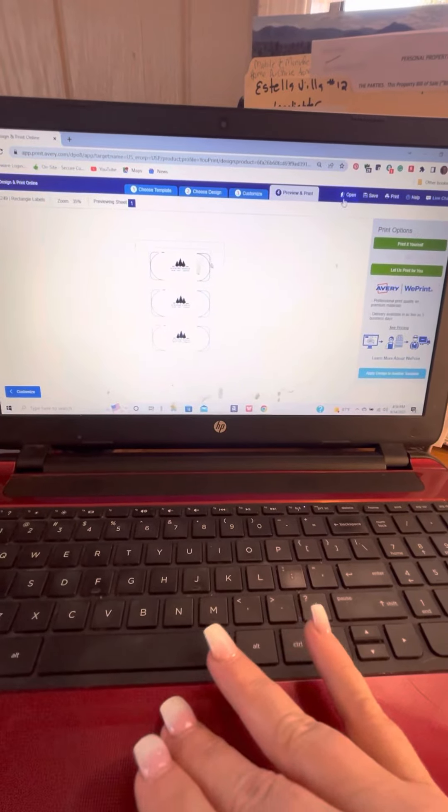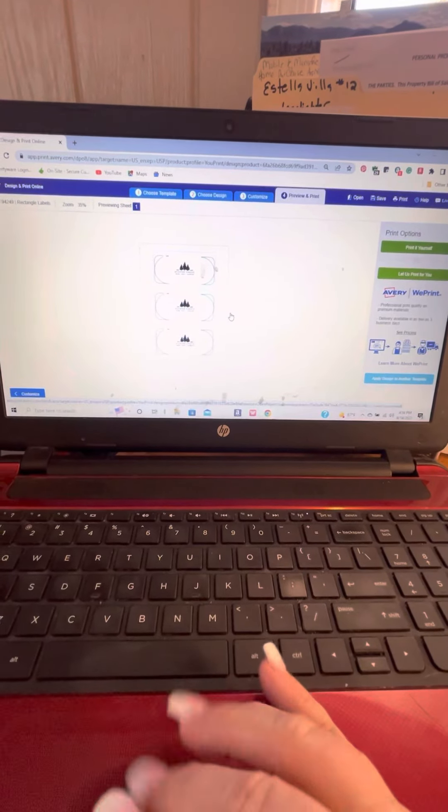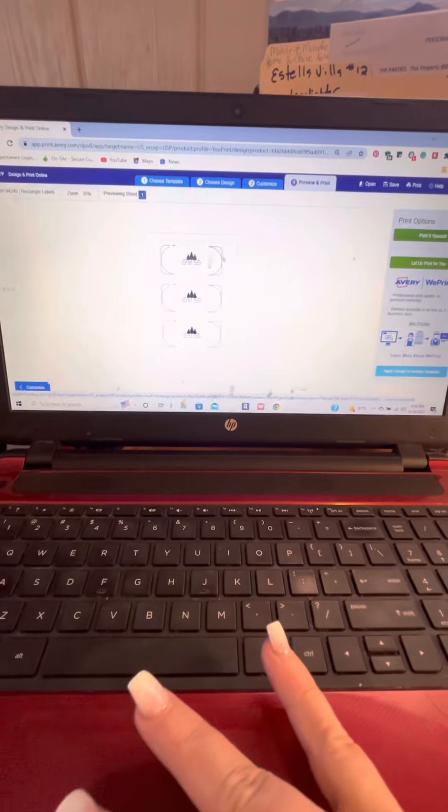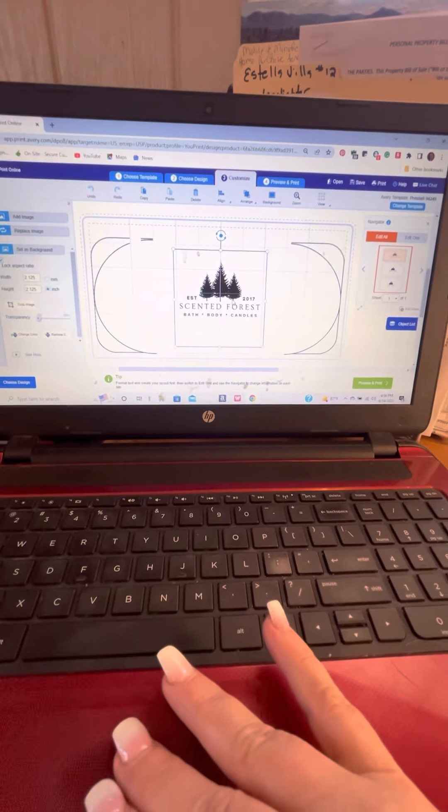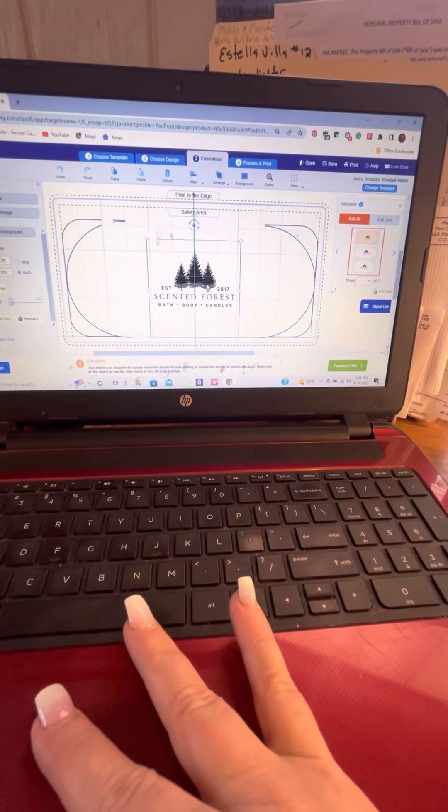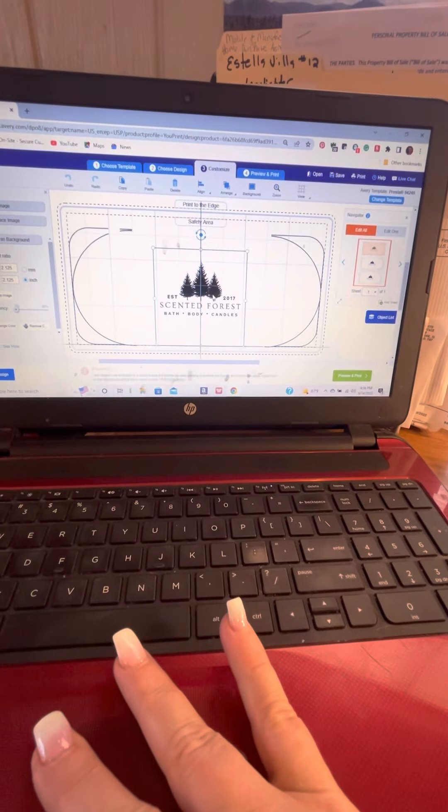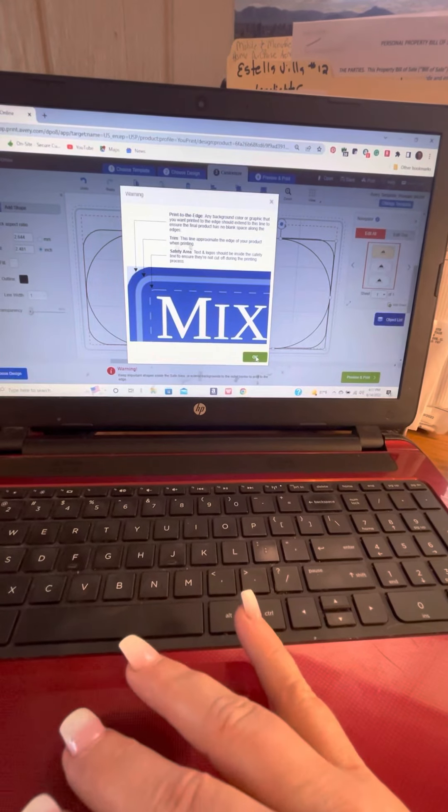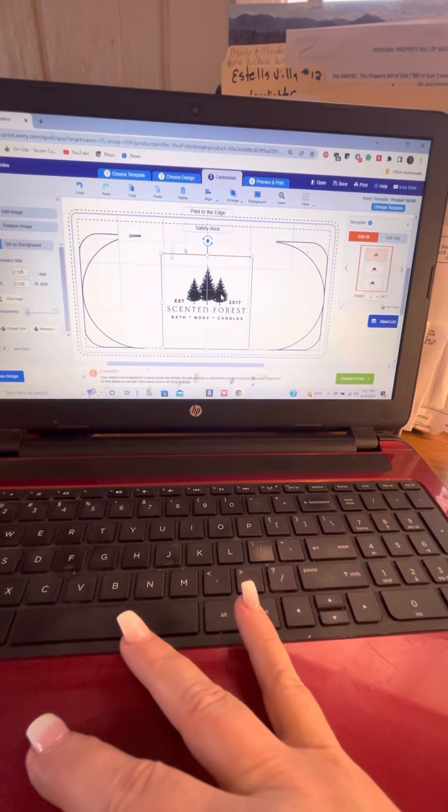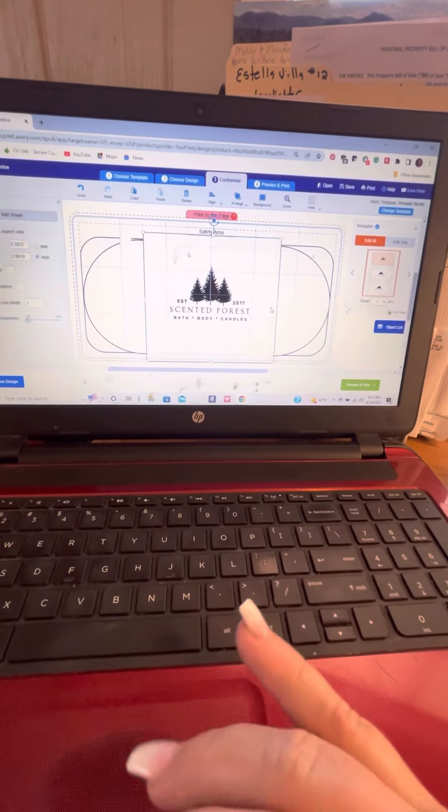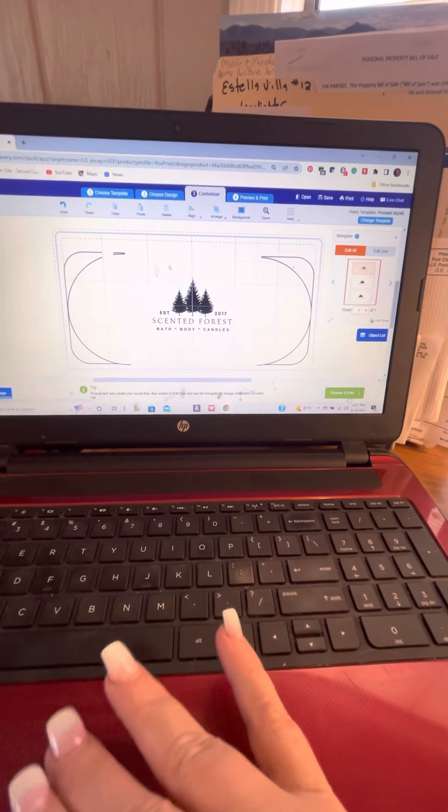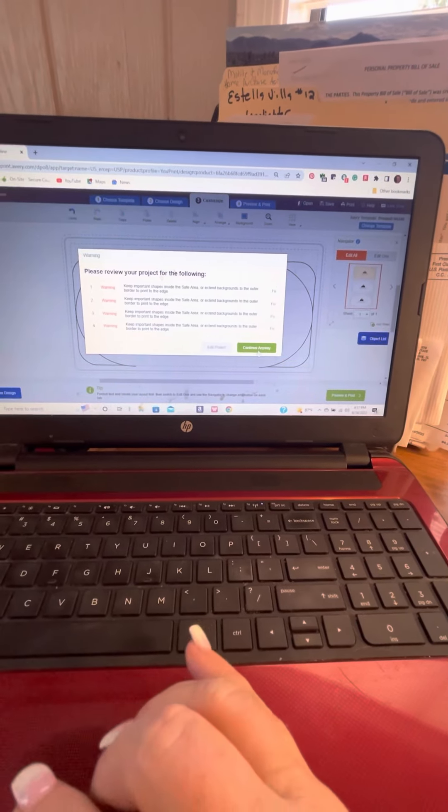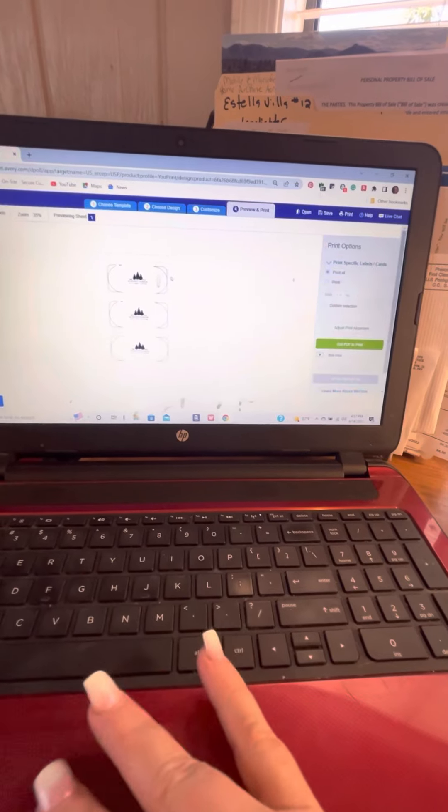You know what, let me go back real quick. I don't want to waste any paper. I think I'm going to make sure it's centered. Okay, print. All kinds of warnings, whatever. Print.